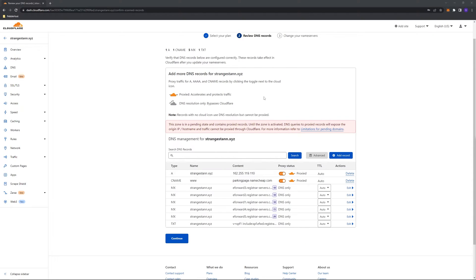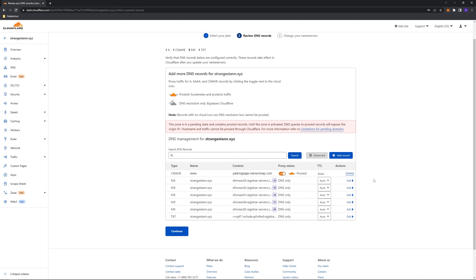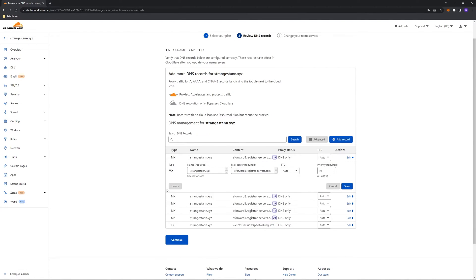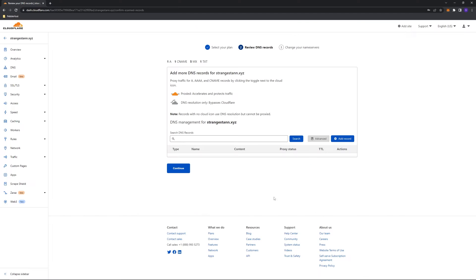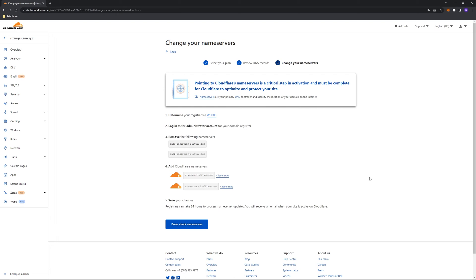Once you're on this page, you want to delete any DNS records that you have. Most of the time, these are the default ones for your domain registrar, and they don't do anything useful, so you can simply remove them all. Click delete, and we're going to do this for every single one. On these ones, we'll click edit and then delete. Once we've done that, we'll click continue and then confirm.